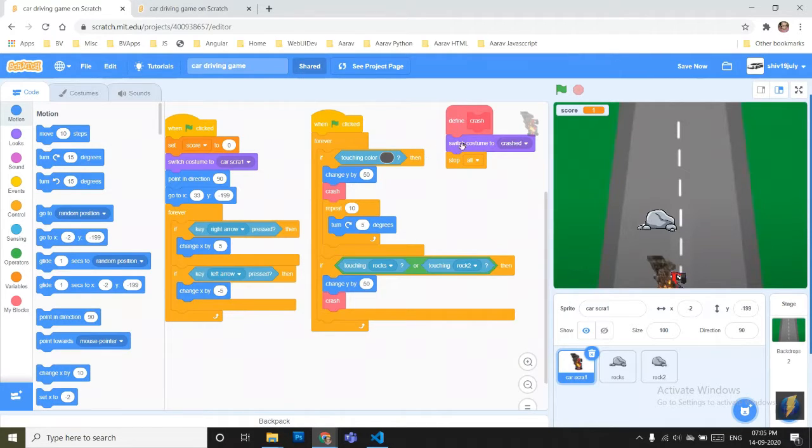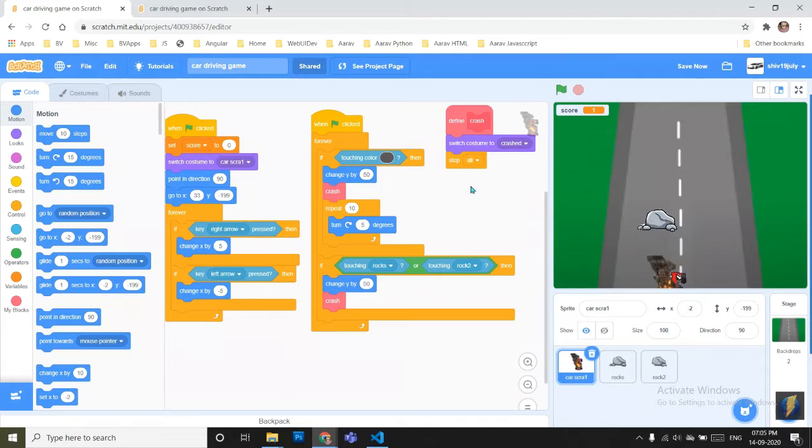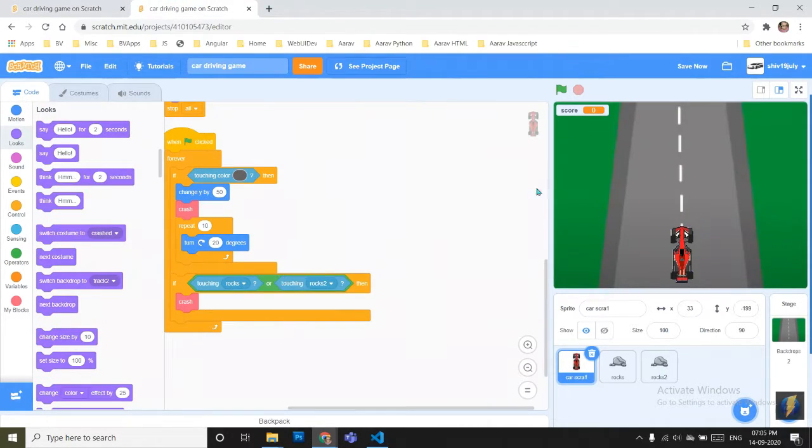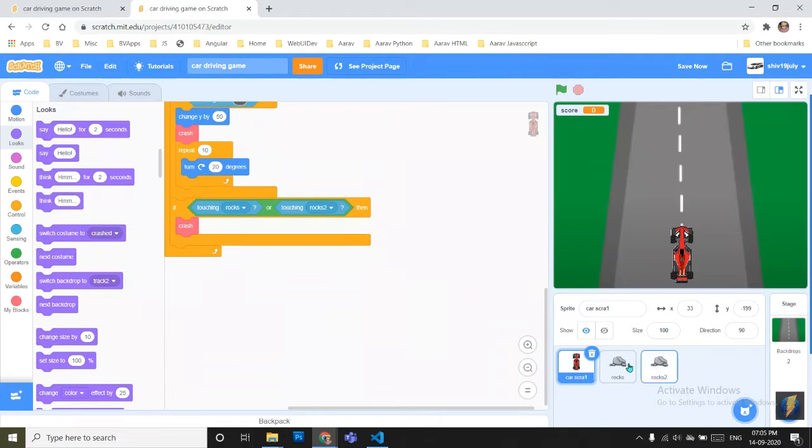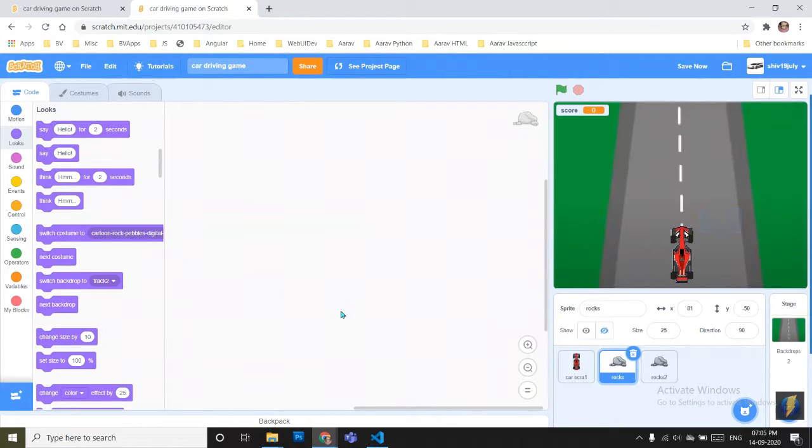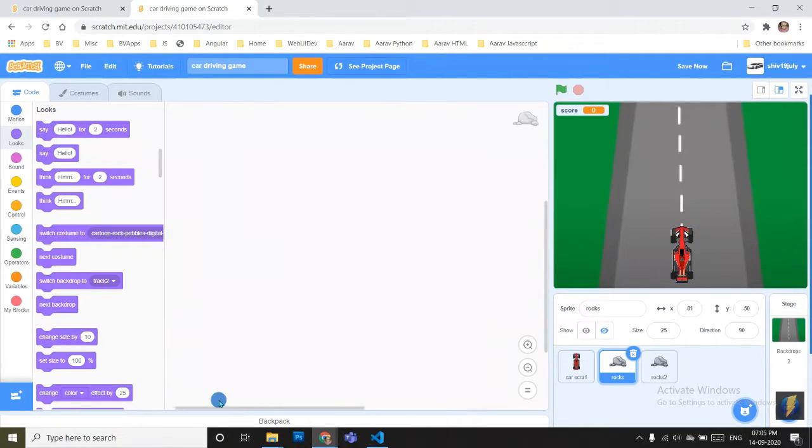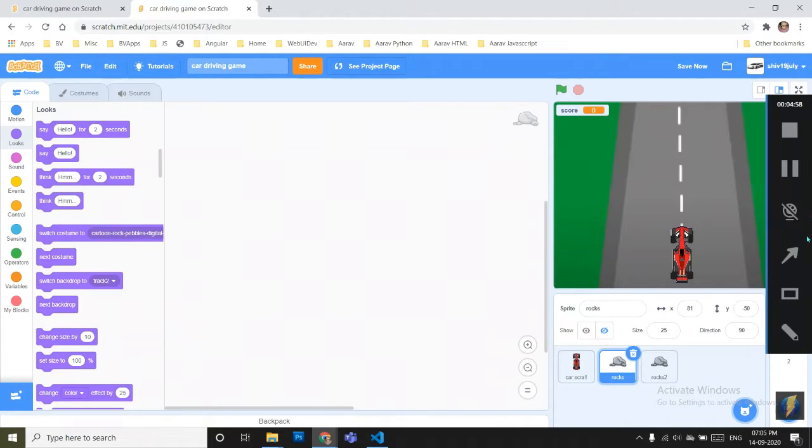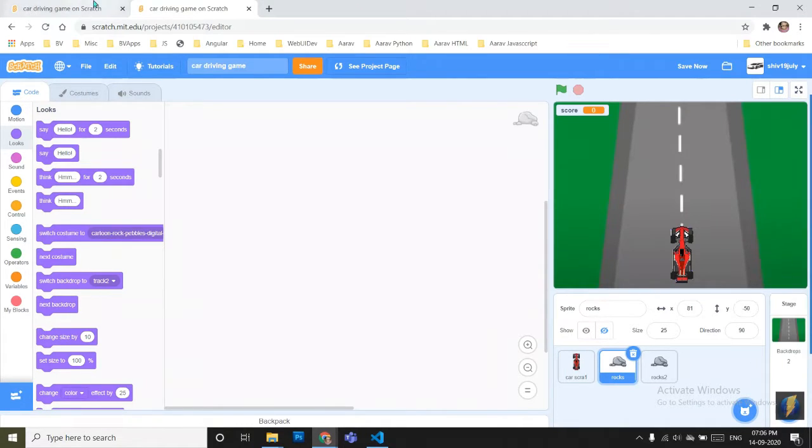So to prevent that, I don't have to again and again put these two blocks. I have just defined a block named crash and I am putting it here. Now I have to go for the rocks. We want the rocks to come along and crash the car.